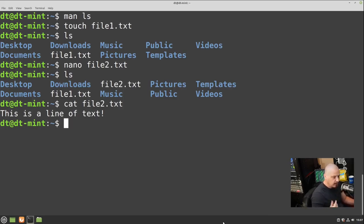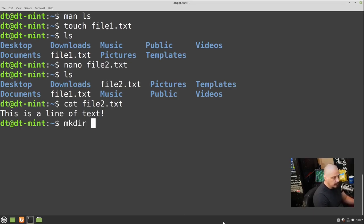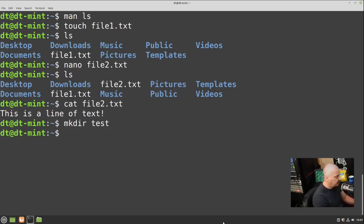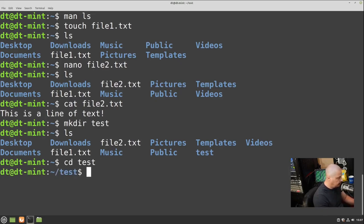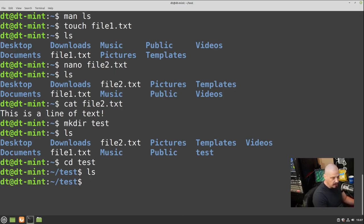Now that we've shown how to create a file, how do you create a directory? Use 'mkdir' for make directory: 'mkdir test'. Running LS confirms the test directory is there. We can CD into the test directory, then run LS — it doesn't return anything because this is an empty directory.